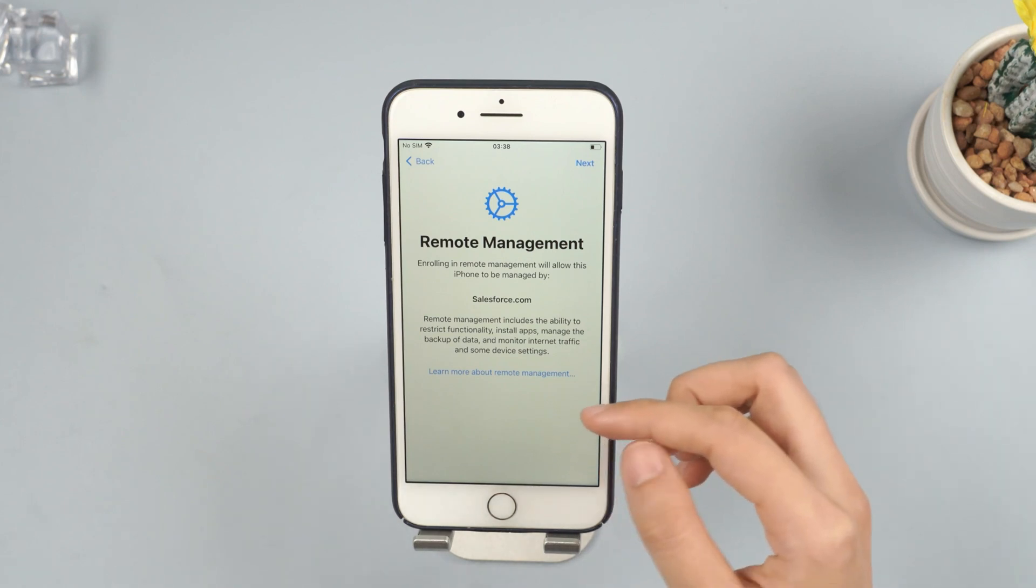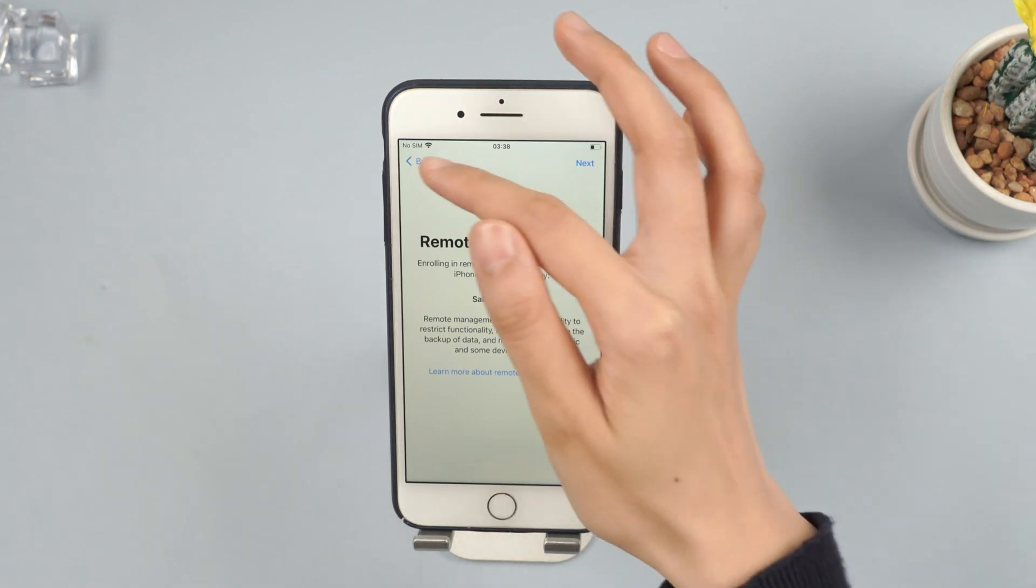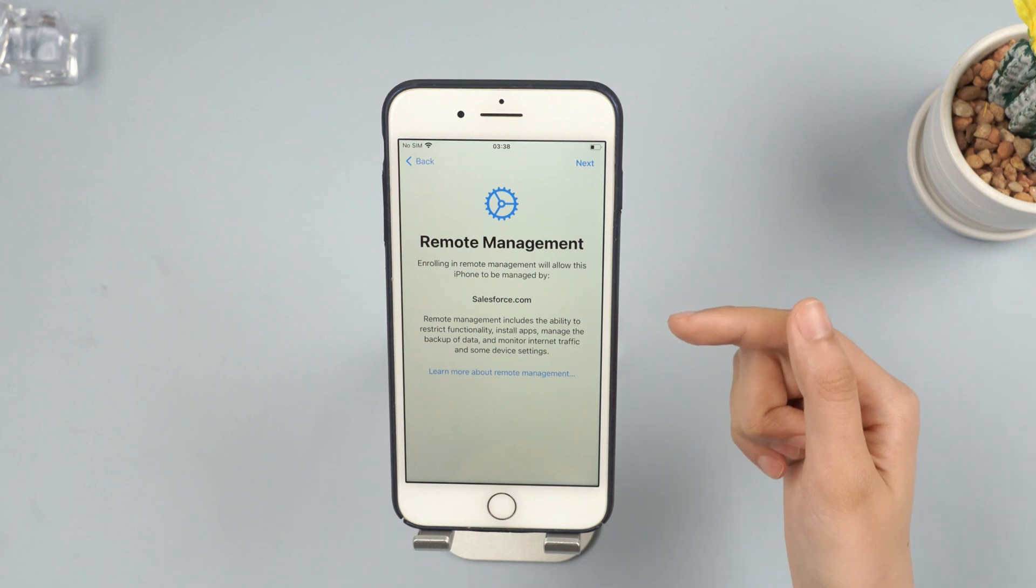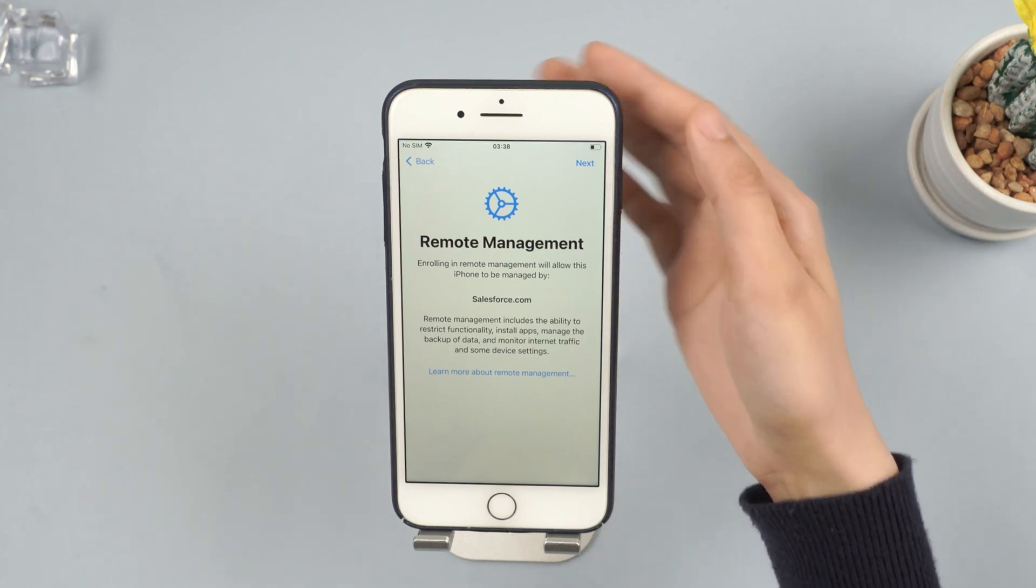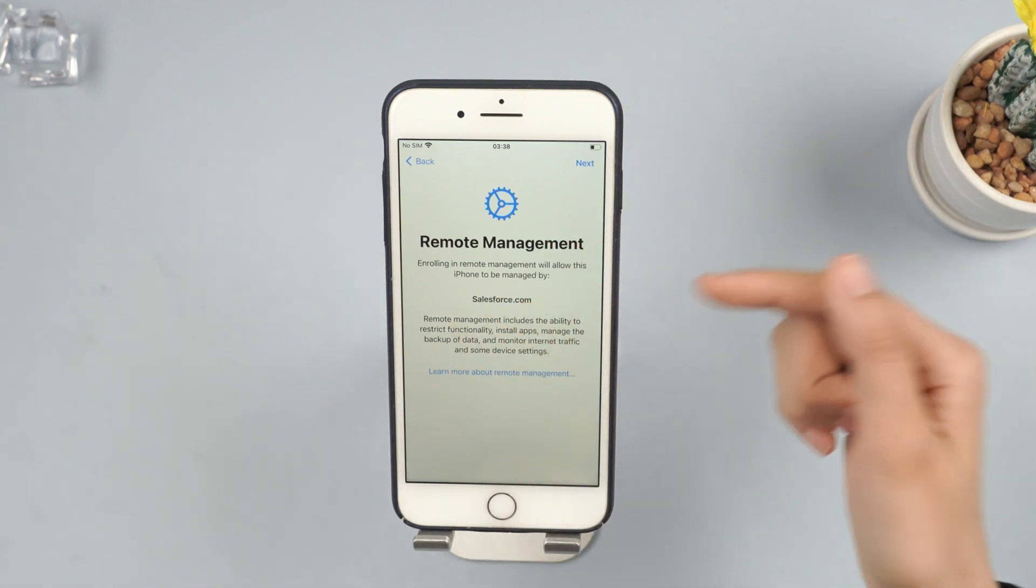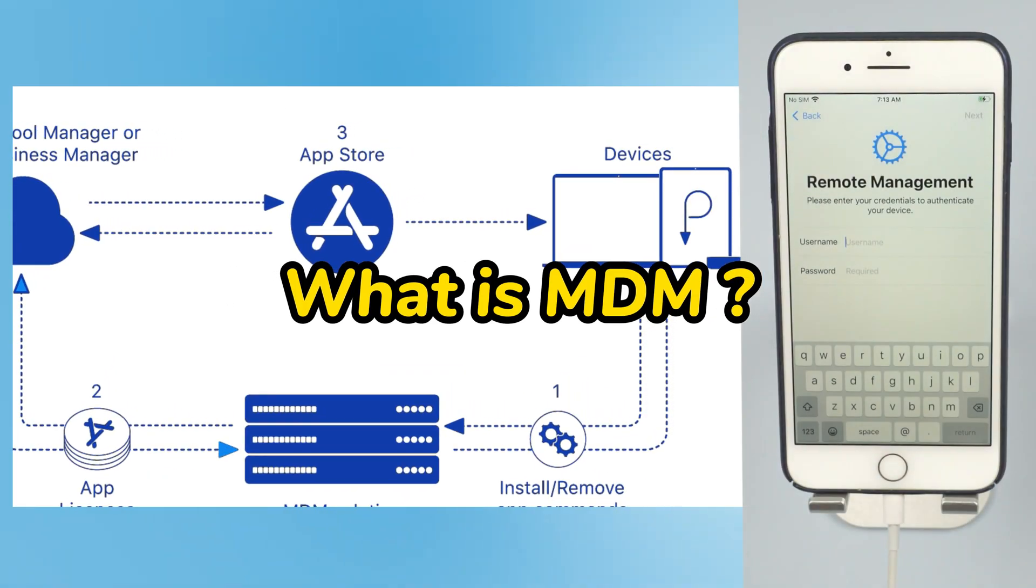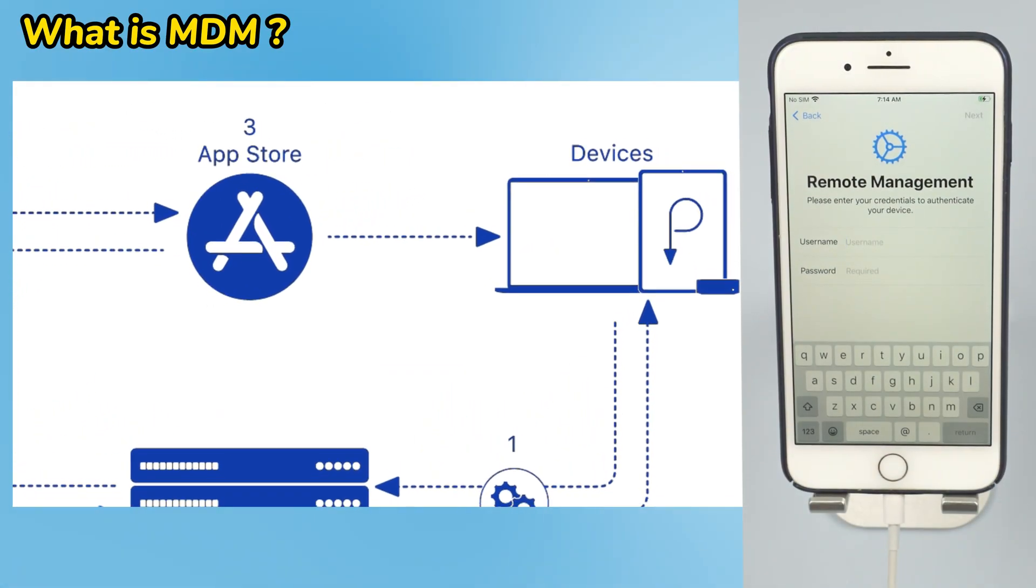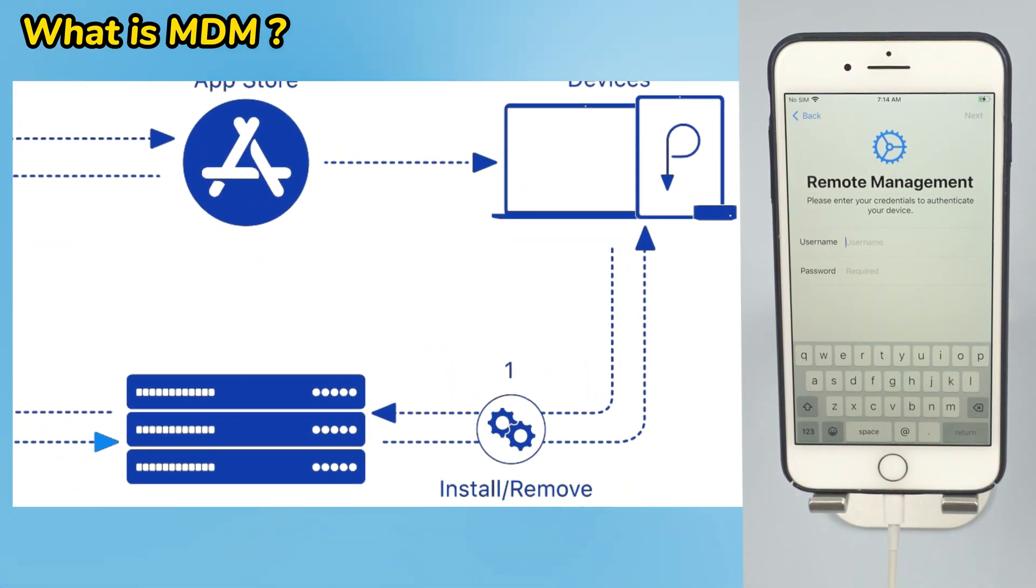Hello everyone, welcome back to iMyFone channel. Mobile Device Management is a powerful tool used by organizations to manage, monitor, and control Apple devices like iPhone and iPad. MDM enrollment is a system used by IT administrators to manage devices from a central server.